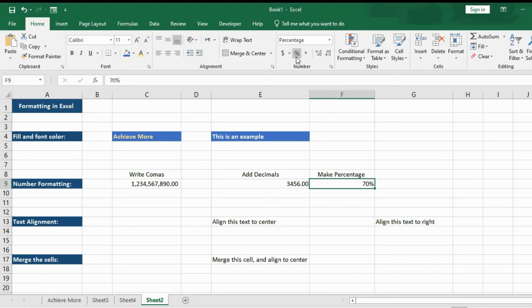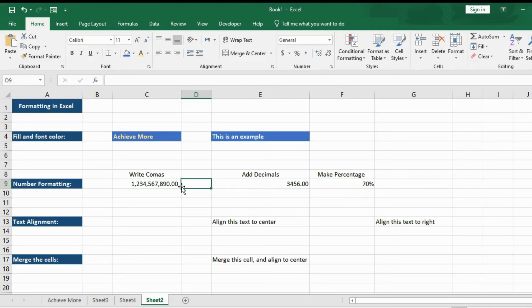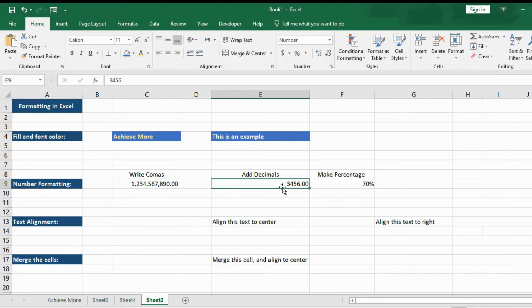And there you go. So the number formatting is really important. Sometime you have data that don't contain these formattings. And it's hard to understand what the number actually means. With this formatting, your data looks really neat and tidy.